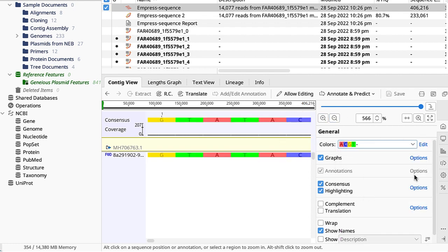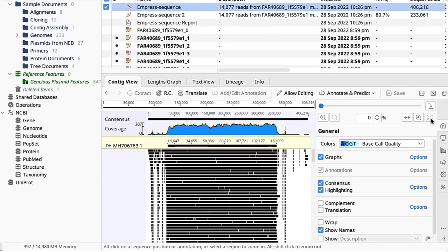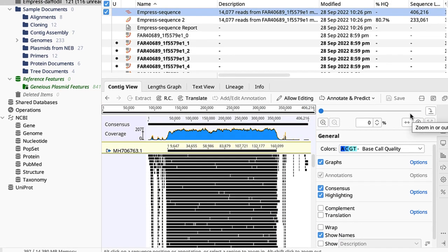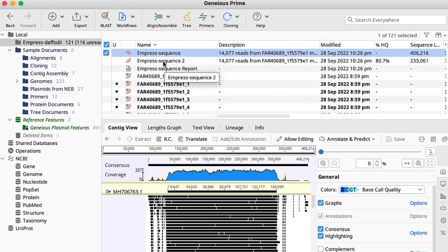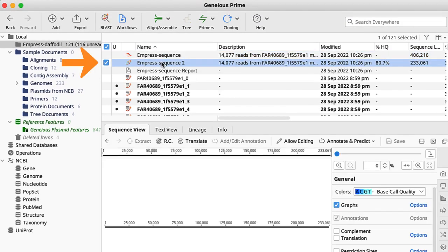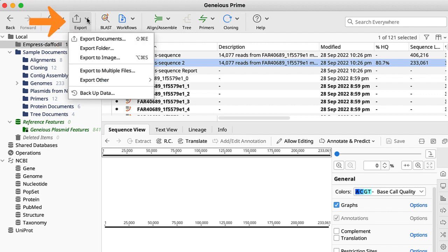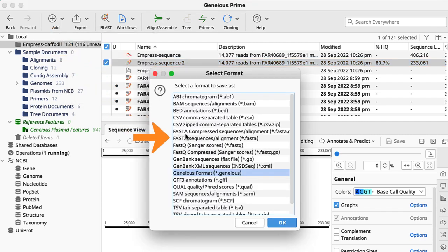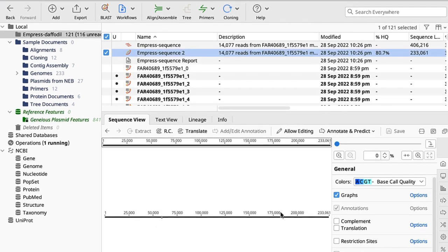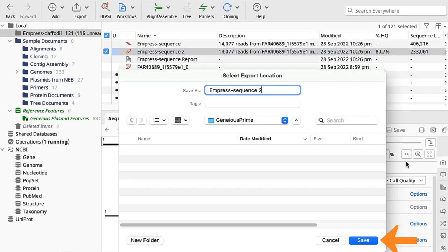I want to save the consensus assembled sequence. To do this, first select the assembled sequence. The sequence can be exported by clicking the export menu in the menu panel and select export document. Then select FASTA file format. I save the file onto the folder of my computer.